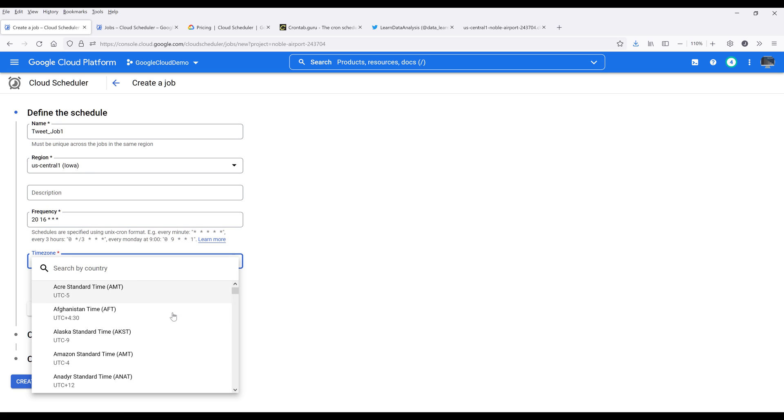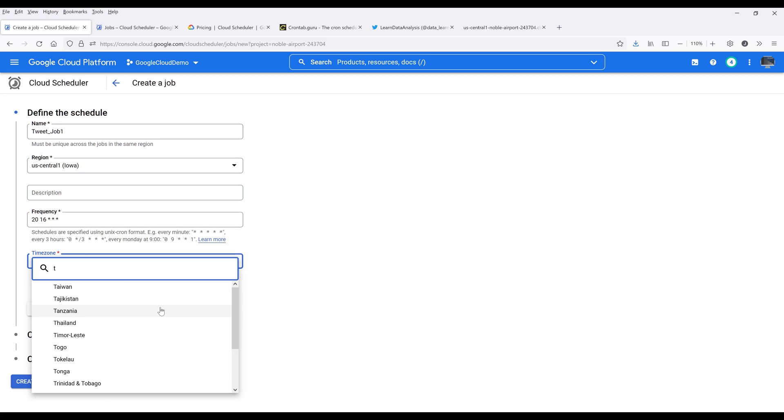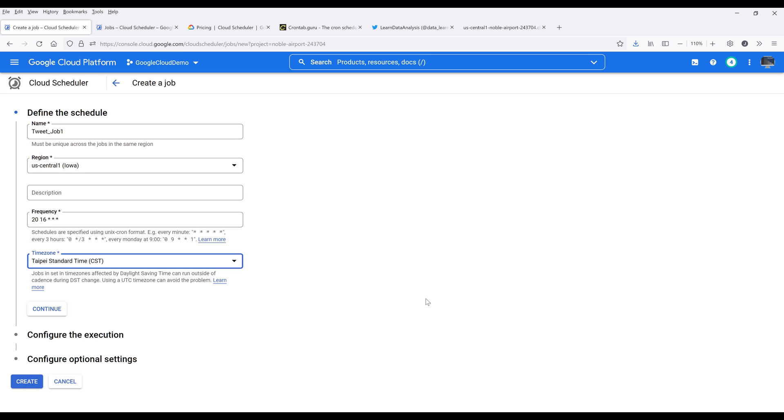Then I'm going to choose the time zone. Because I'm currently in Taipei, Taiwan, I'm going to choose Taipei, Taiwan standard time zone. Then click on continue.